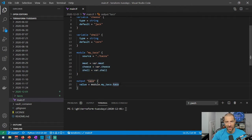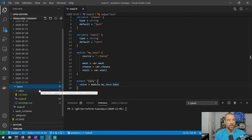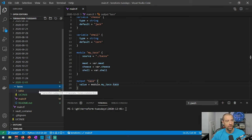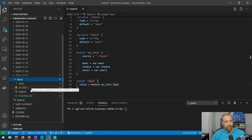We take the output of that module and print it as output for our configuration. We're not using any cloud resources — this is totally free and theoretical. The output is called 'taco' as defined in our module. This is a contrived example, but it illustrates what you can do — you could reuse this taco module across multiple configurations by putting it in a shared area.